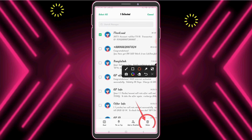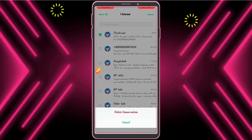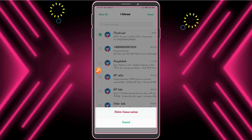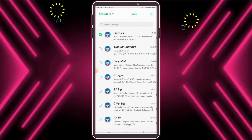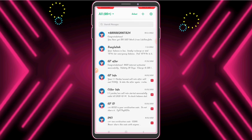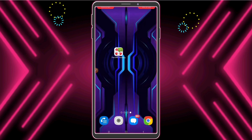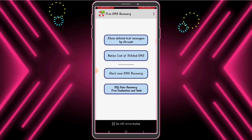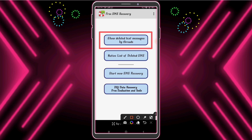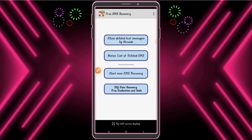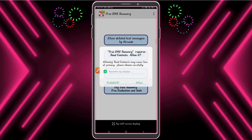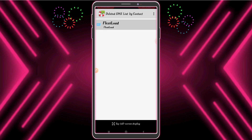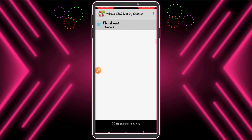Guys, now look carefully. To recover the deleted message, I open the Free SMS Recovery app, click 'Show deleted text messages by thread,' and allow this permission. Guys, look — this is my deleted message. Now I can easily recover this message.